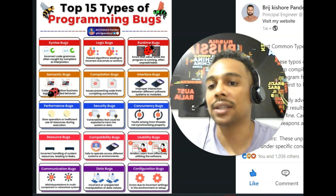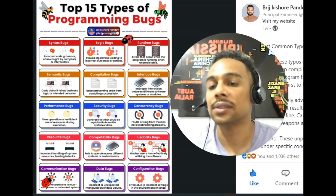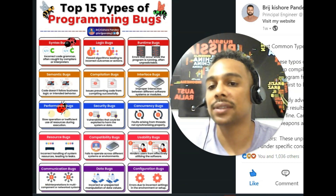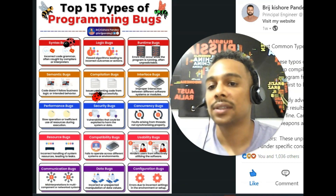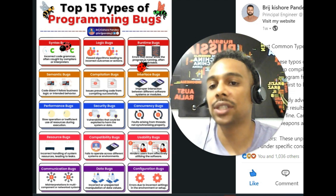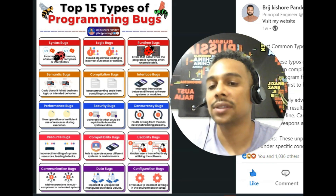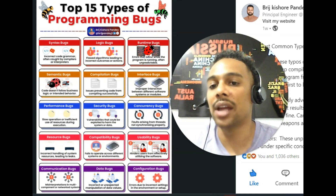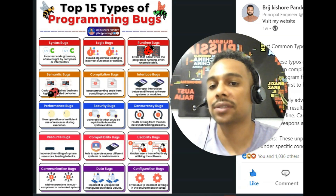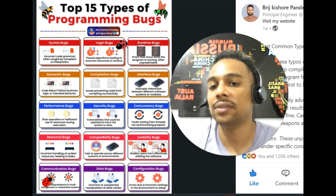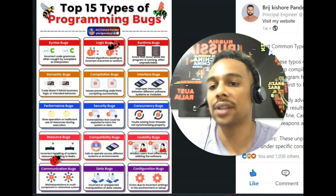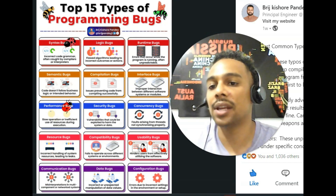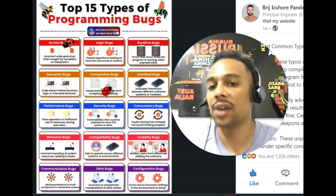Semantic. Semantic. Compilation. Compilation. Interface. Interface.